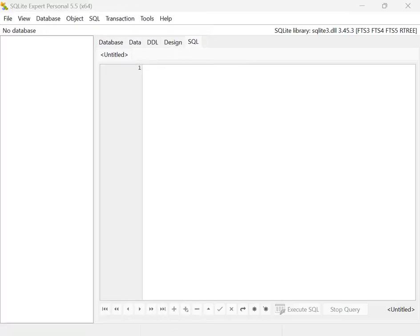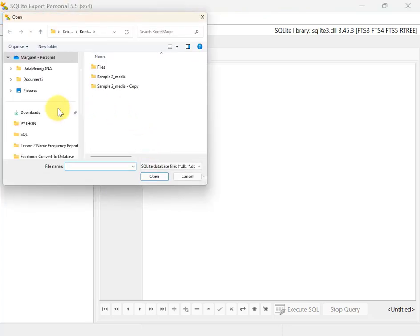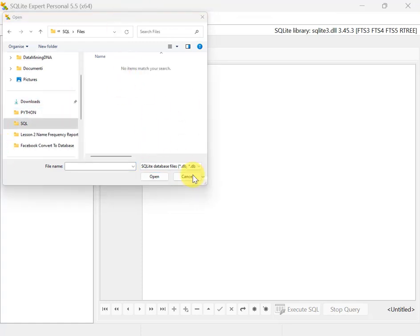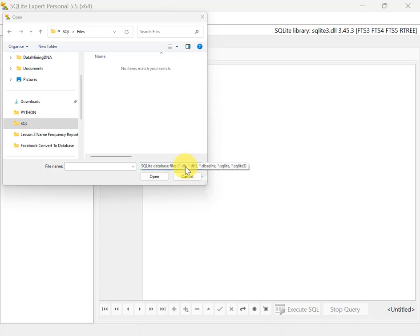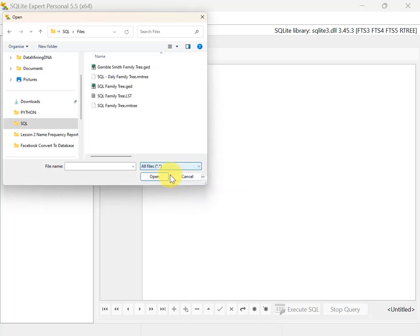I'm using SQLite Expert as my browser; you may be using dBeaver. I'm going to connect to my RootsMagic .rm3 file, which is my database. Click open database and find that .rm3 file. Remember the default extension filter in SQLite Expert won't show .rm3 files, so change it to all files and here I can see my .rm3 file.